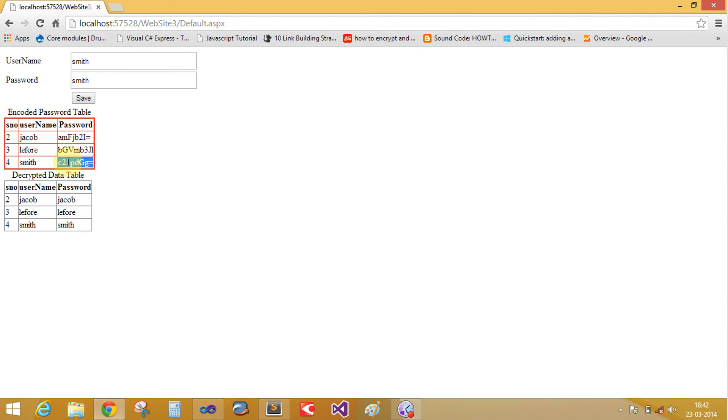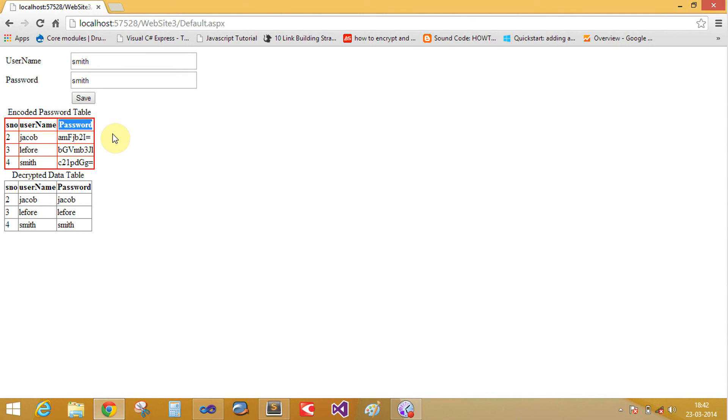First convert the password into base64 encoding. We use system.text namespace here because the encoding technique is available in system.text. So in the next video tutorial we will learn how to encode and decode password.